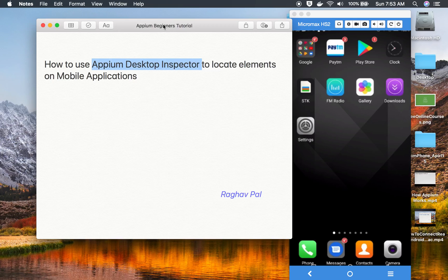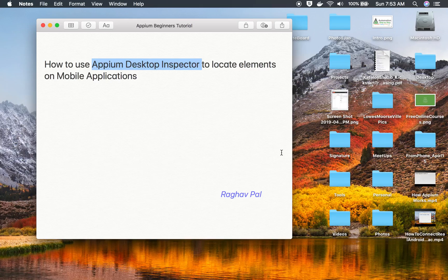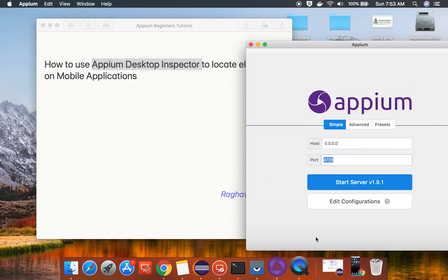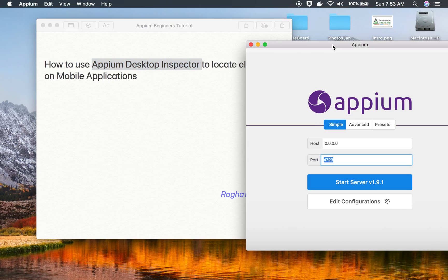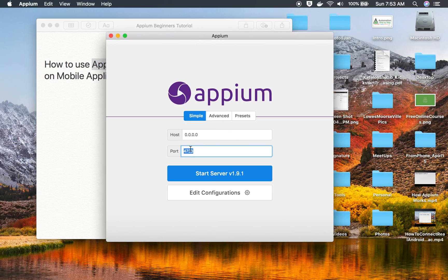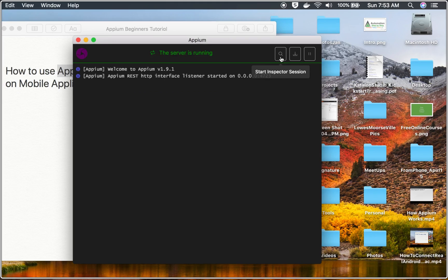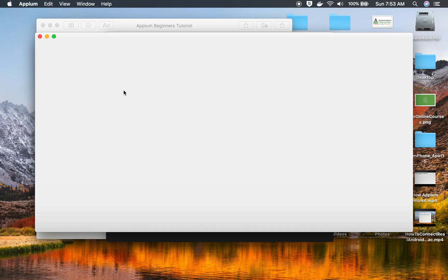For that, I will go to my Appium Desktop client. You can follow this on Windows or Mac. I'll minimize the mobile device view, open the Appium Desktop client, and click Start Server. It has started. Now I will go to the Start Inspector Session button.